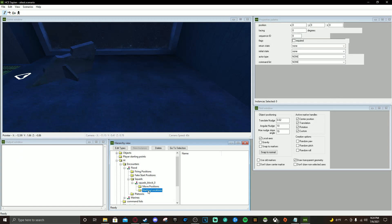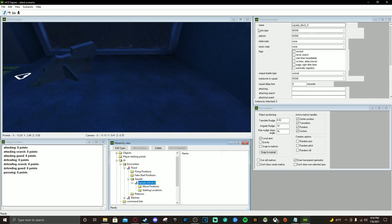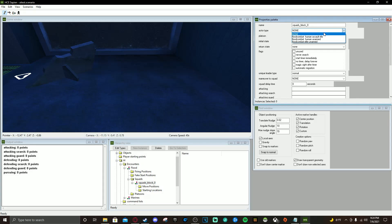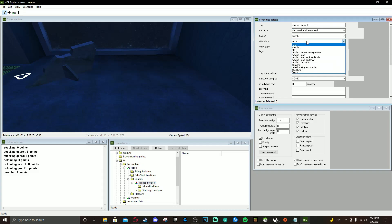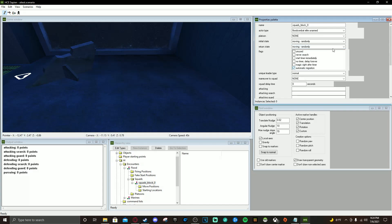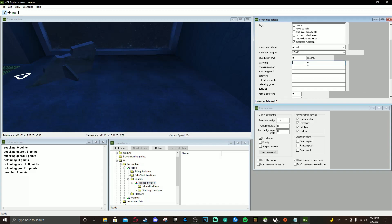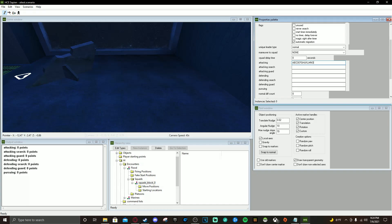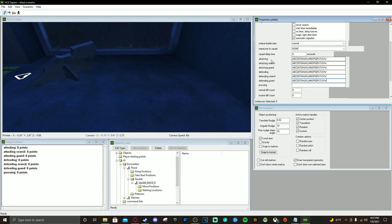Before we do the starting locations, when you click Squad Block Zero make sure you set your Actor Type — for this one it's going to be the Combat Elite Unarmed. Set the Initial State to Moving Randomly, Return State to Moving Randomly, and make sure Automatic Migration is checked. For the movement states, you're going to want to set these exactly: A B C D E F G H I J K L M N O P Q R S T U B W — yes, that's what I was told to use.